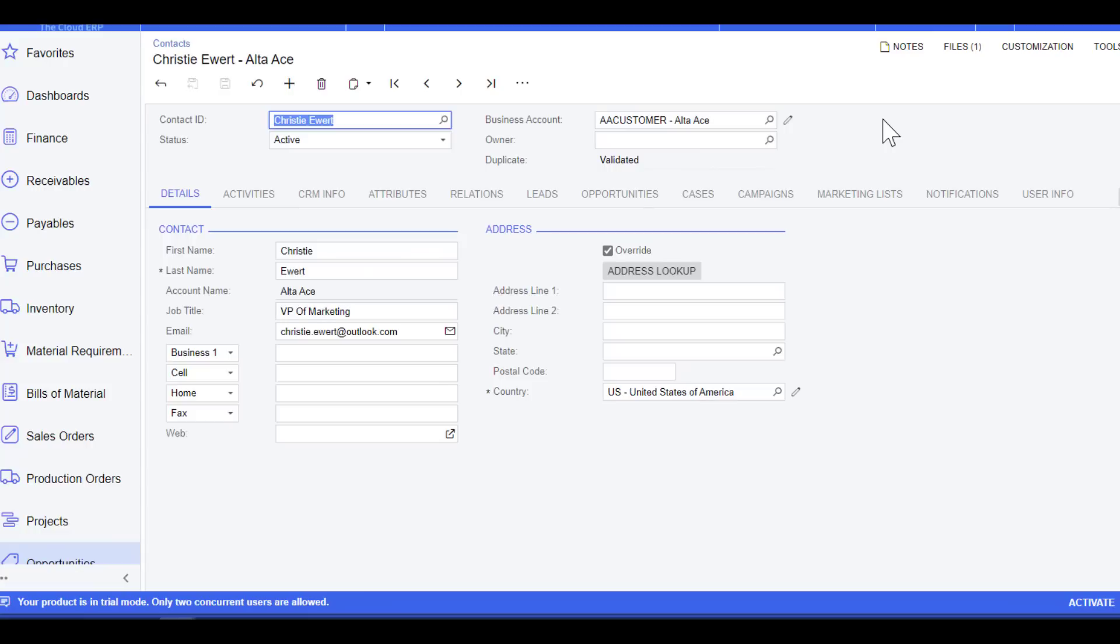So this concludes my demonstration of navigation and the user interface, and even giving you some really quick highlighted features that make Acumatica really great.